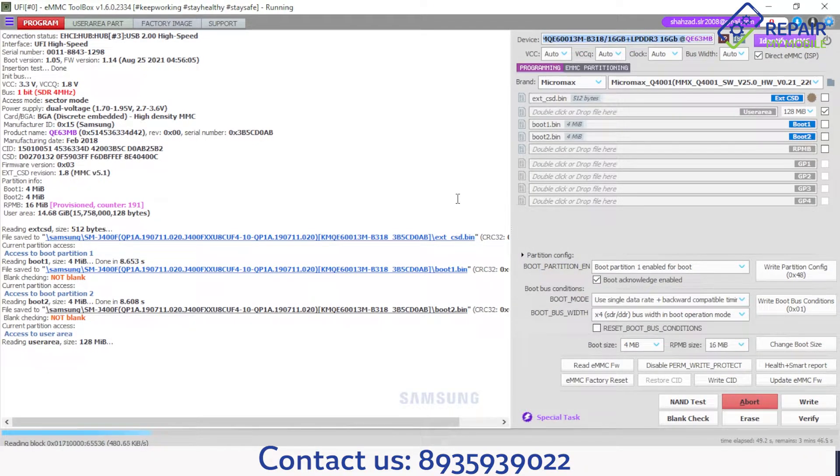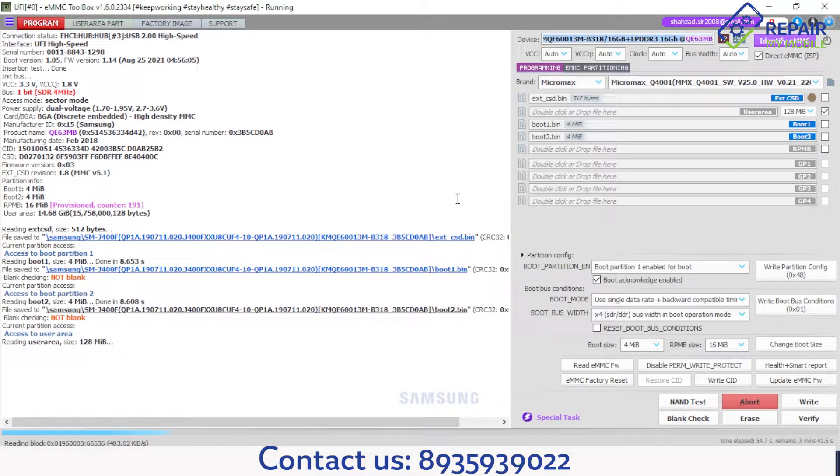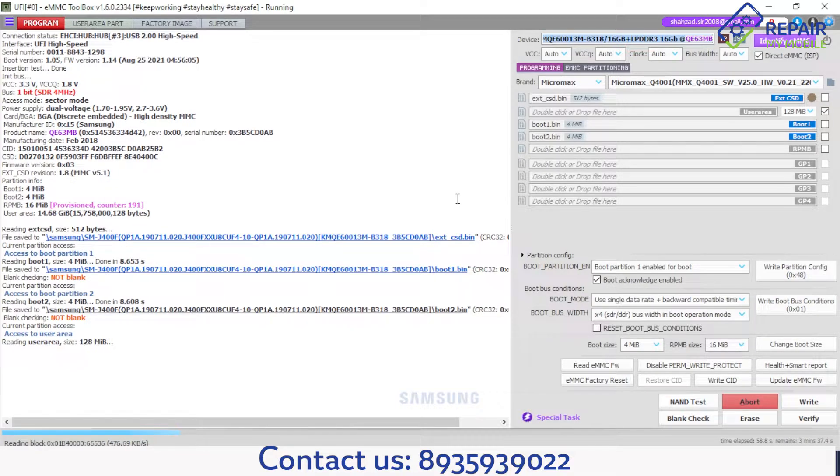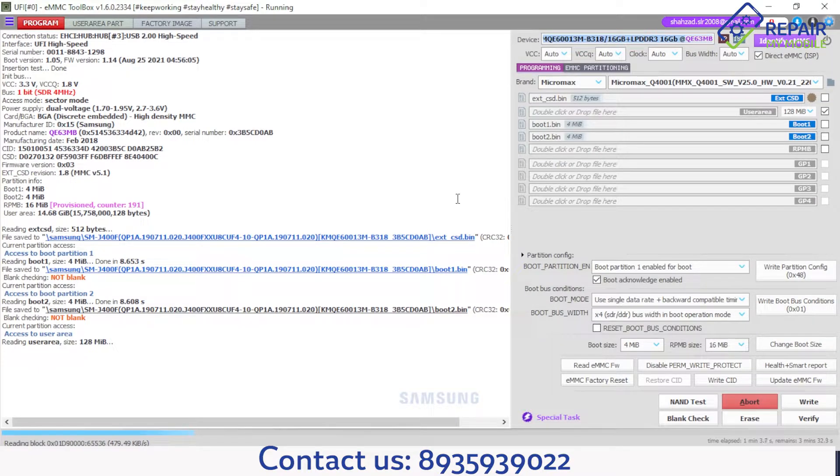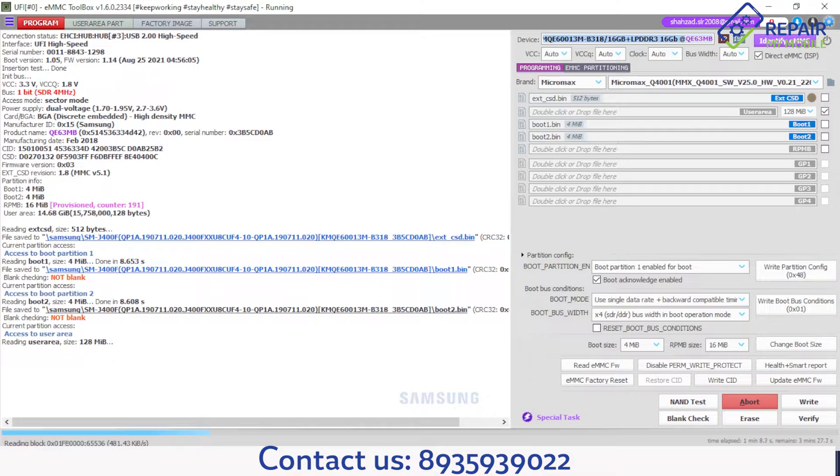Today I am showing you how to unlock Samsung J400F FRP. Samsung FRP is now very tough but don't worry, I have a number of ideas. I am using UFI ISP PNOT and using this PNOT.